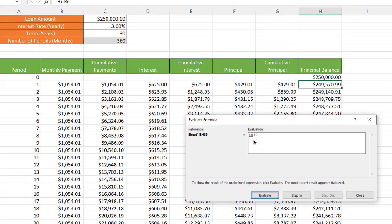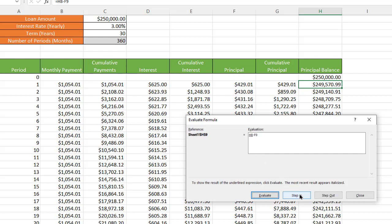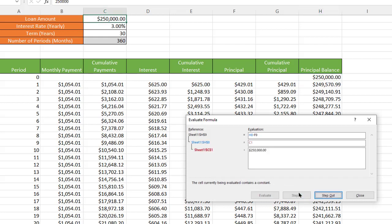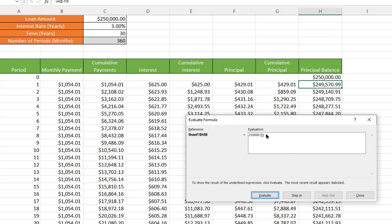You'll get the Evaluate Formulas window. This particular cell is basically doing a subtraction, but it's taking values from other cells — H8 and F9. What we can do with Evaluate Formula is step into that. It's referencing H8, and if we step into that, you'll see it's also referencing C1, which is up here. We step into it and it gives us that value. Let's step back out — this lets you dig deep into the formula.